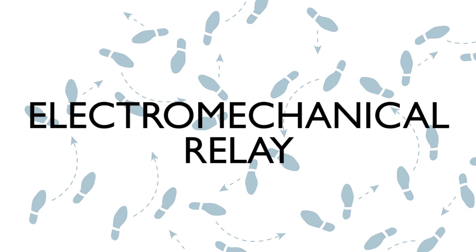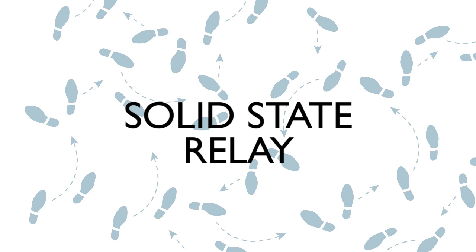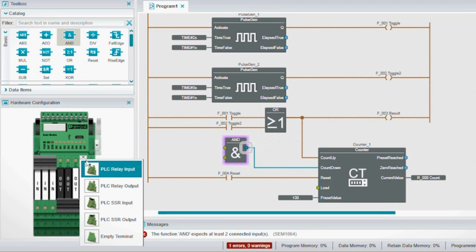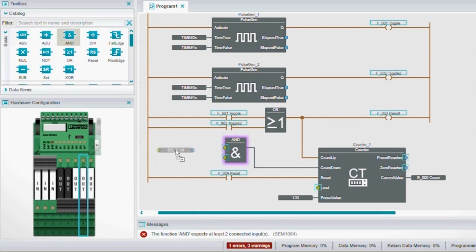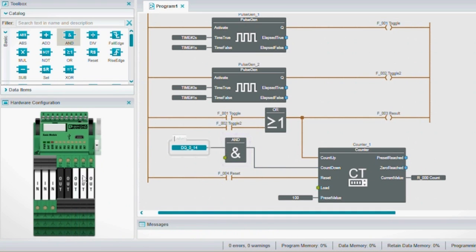Electromechanical or solid state. Solid state or electromechanical. Our new compatible PLC relays open a whole world of application options.